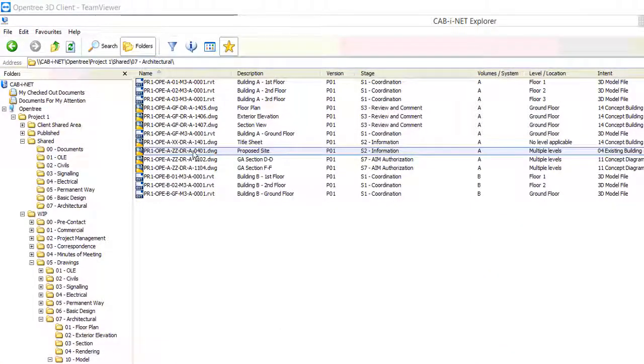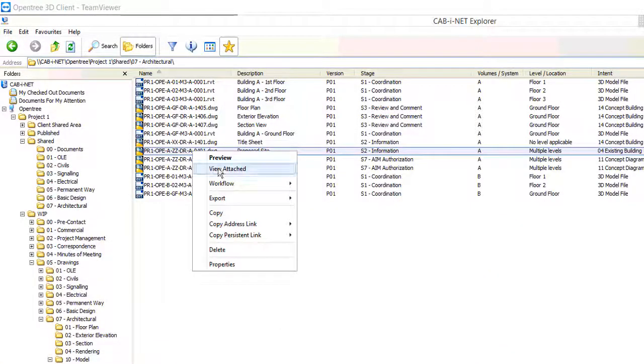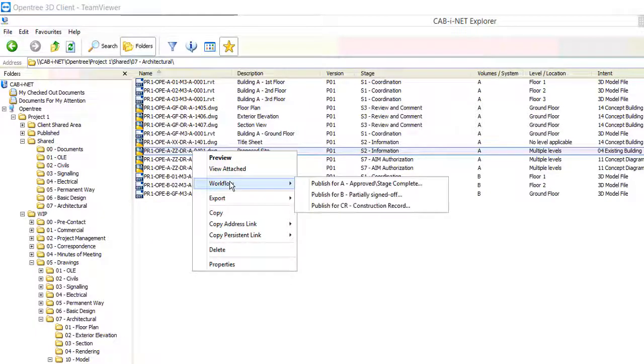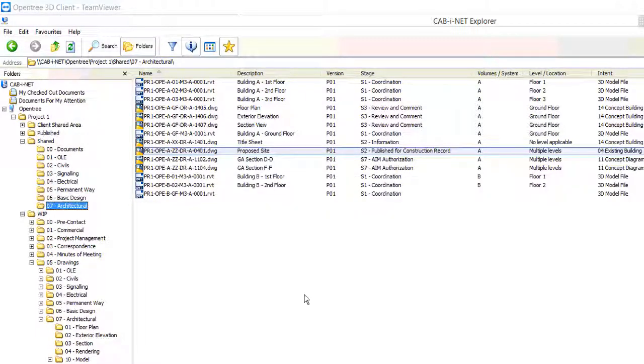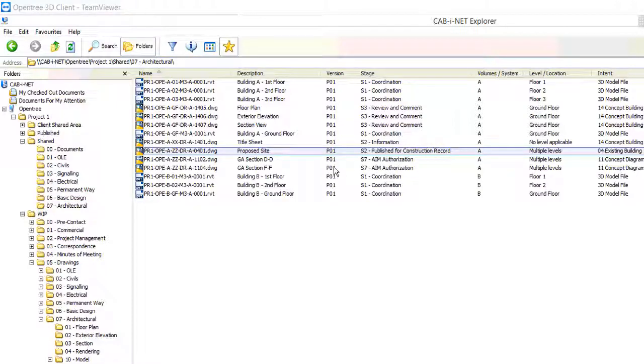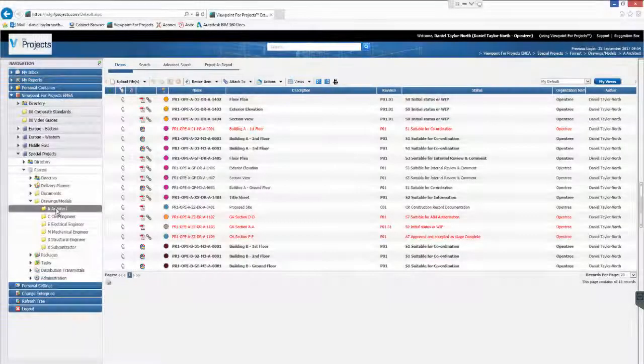Typically the last stage in this process would be to publish for construction record so we'll do this now. Workflow will update our sheet's stage, update its title block, generate a new PDF and also update the client's Viewpoint system.